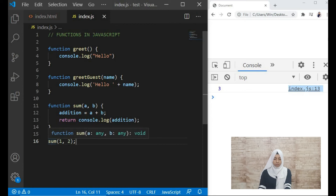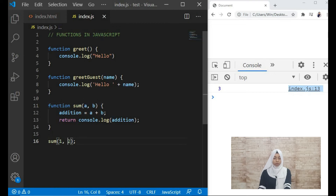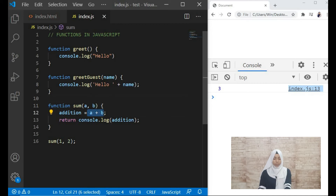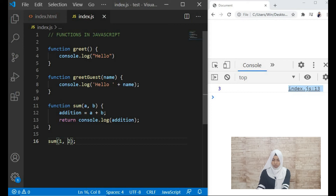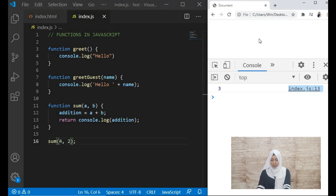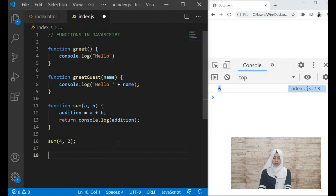What happens here is we have two parameters, so when we call the sum function we take the first argument and give it to the first parameter, and the second argument goes to the second parameter. Then we add both of them and display the output in the variable 'addition'. Let's try it with 2 and 4 — it should give us 6. When we refresh, can you see it printed 6 in the console.